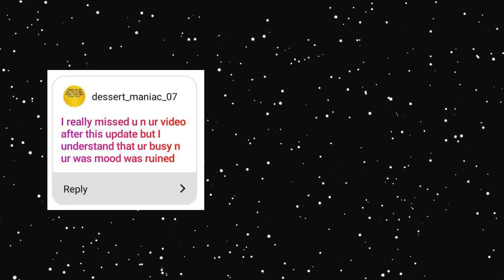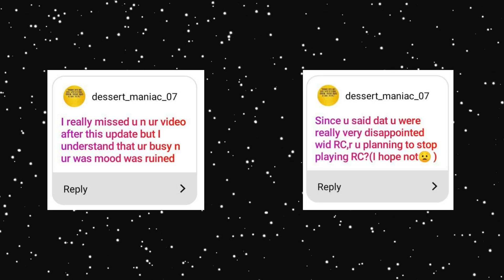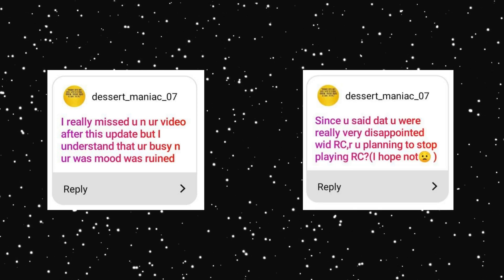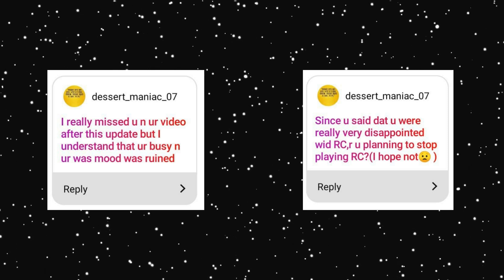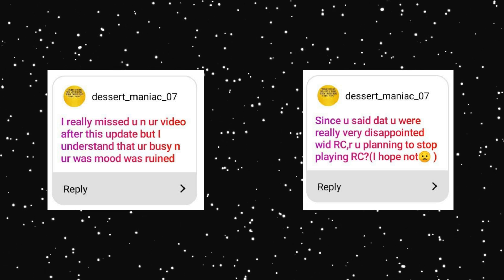I really missed you and your video after this update, but I understand that you are busy and your mood was ruined. Since you said that you were really disappointed with Romance Club, are you planning to stop playing Romance Club? I hope not. Oh, the March update was a really mess for me. I didn't know that I could be so disappointed in a game. But no, I won't give up making videos guys. There are a lot of other games except Romance Club, so I begin to concentrate not only on it. And it takes me a little bit of relax. So I'm here for you, don't lose me. I will try not to escape for such a long period anymore.